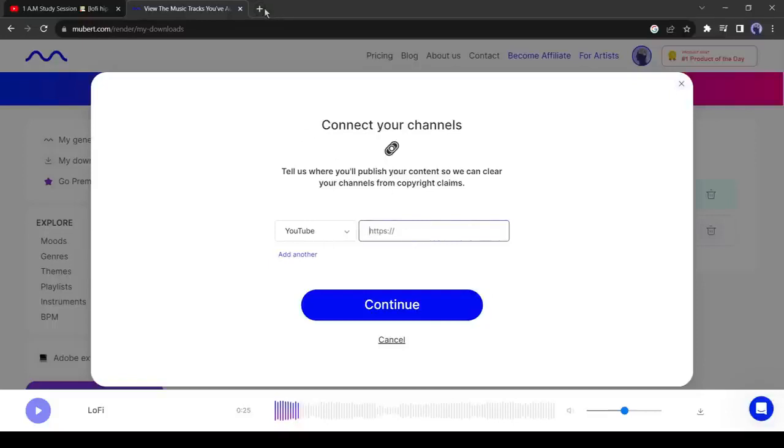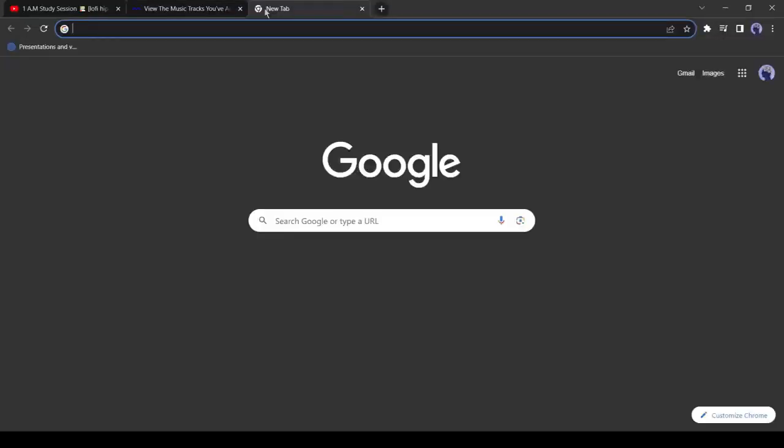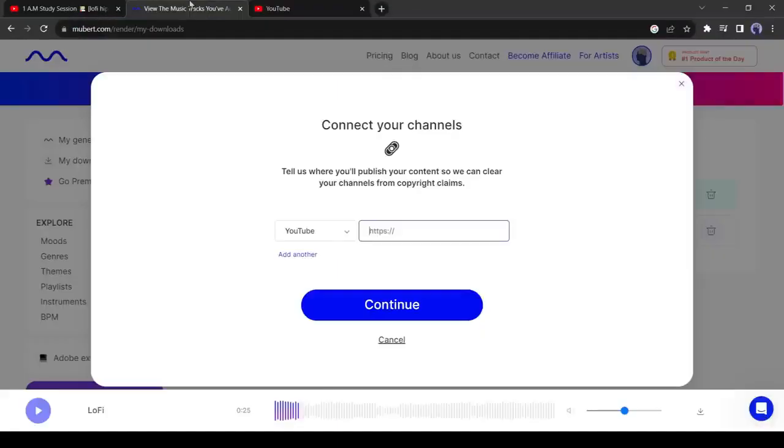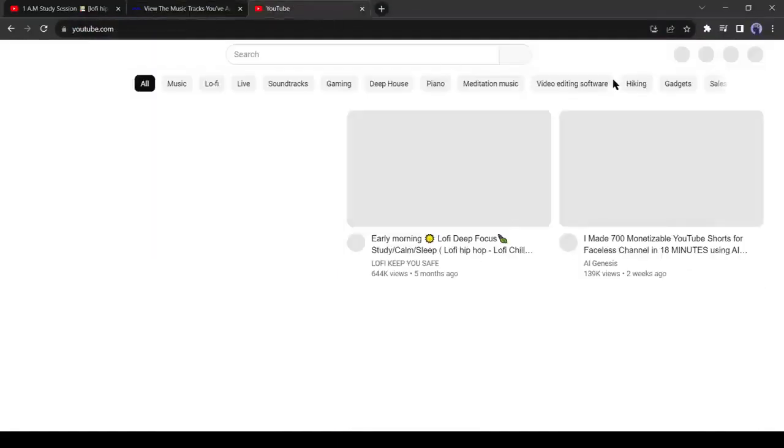If you don't have a YouTube channel and are not familiar with creating a professional channel, then follow the next steps. If you already have a channel or are familiar with creating a new one, then you can skip this part and start from 7 minutes and 4 seconds.